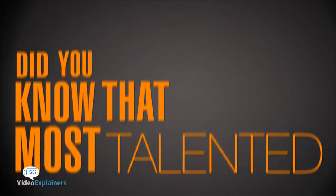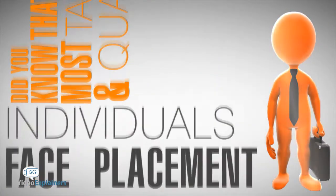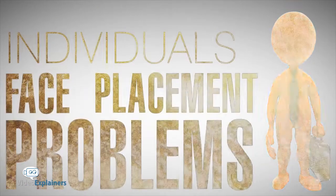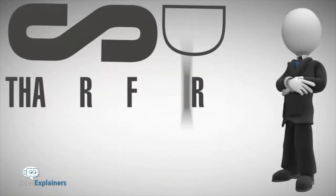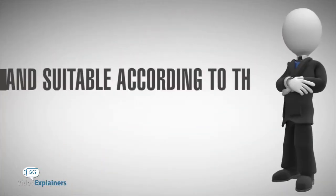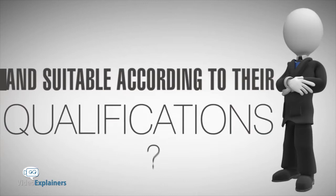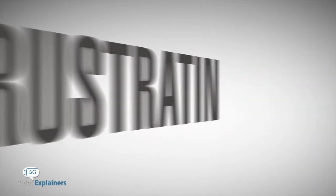Did you know that most talented and qualified individuals face placement problems? They are rarely recruited at jobs that are of their prime interest and suitable according to their qualifications. It's frustrating, right?